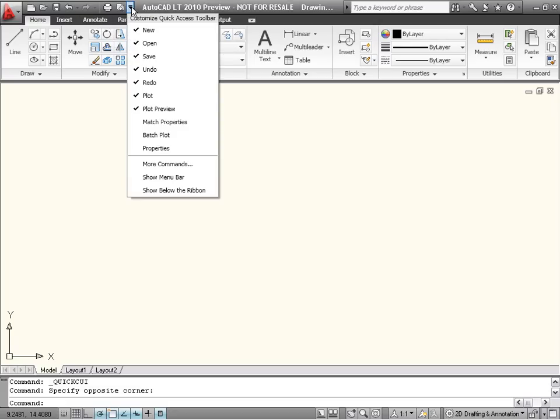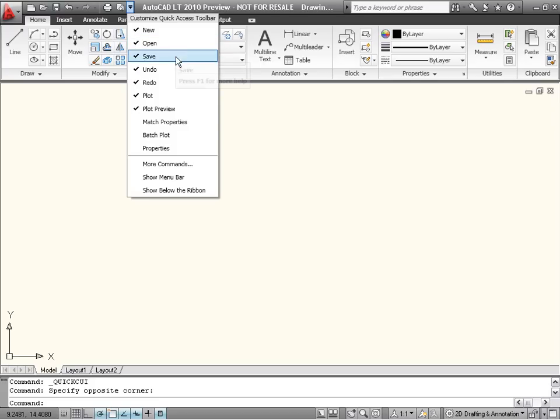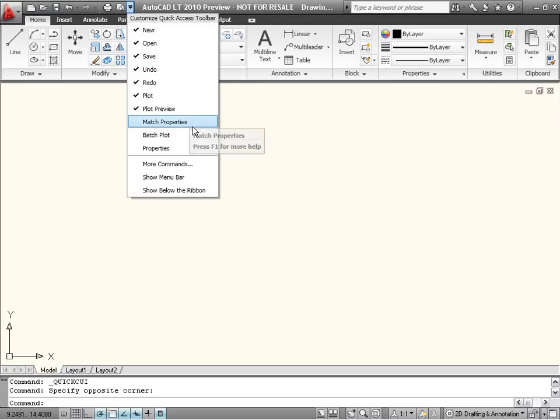A new fly-out menu has been added to the end of the Quick Access Toolbar, which displays a list of common tools that you can select to add to the toolbar.